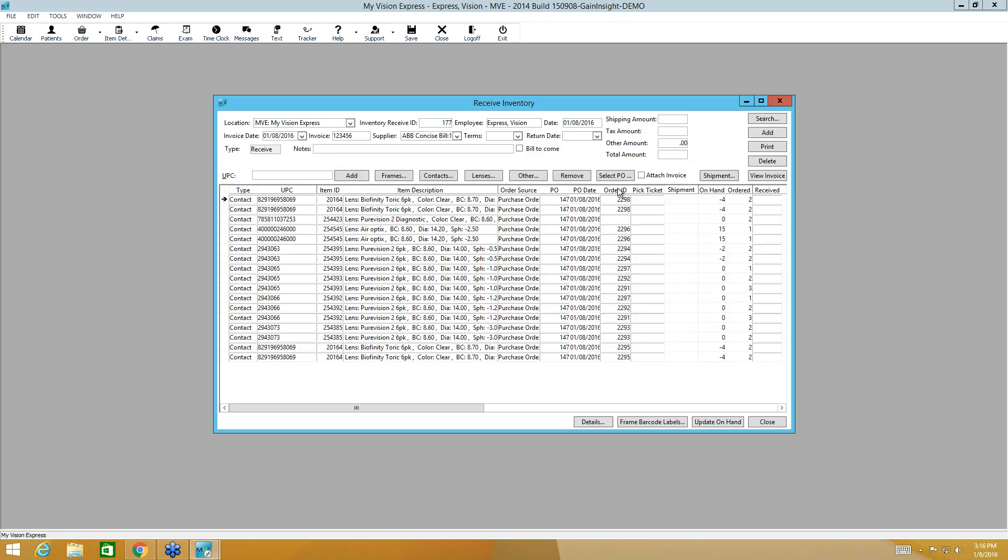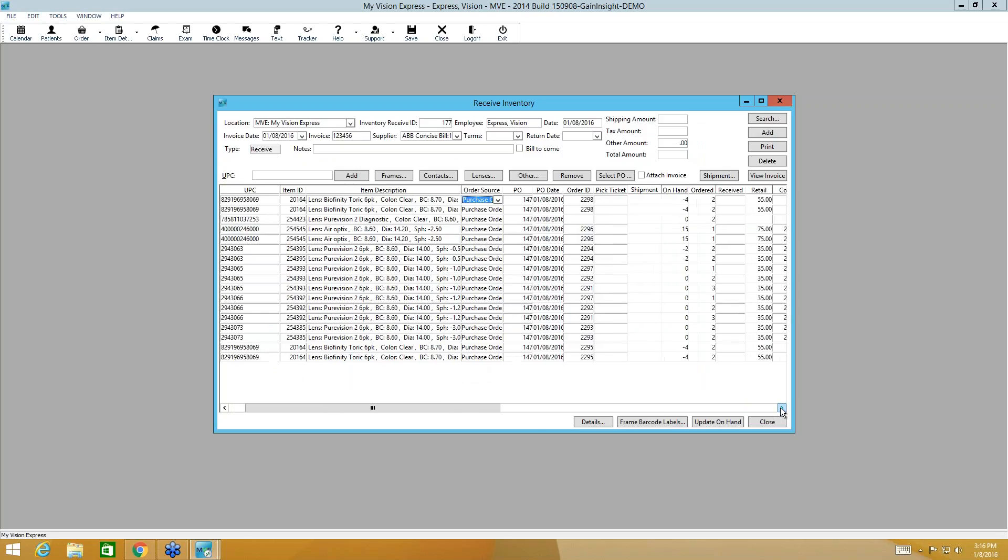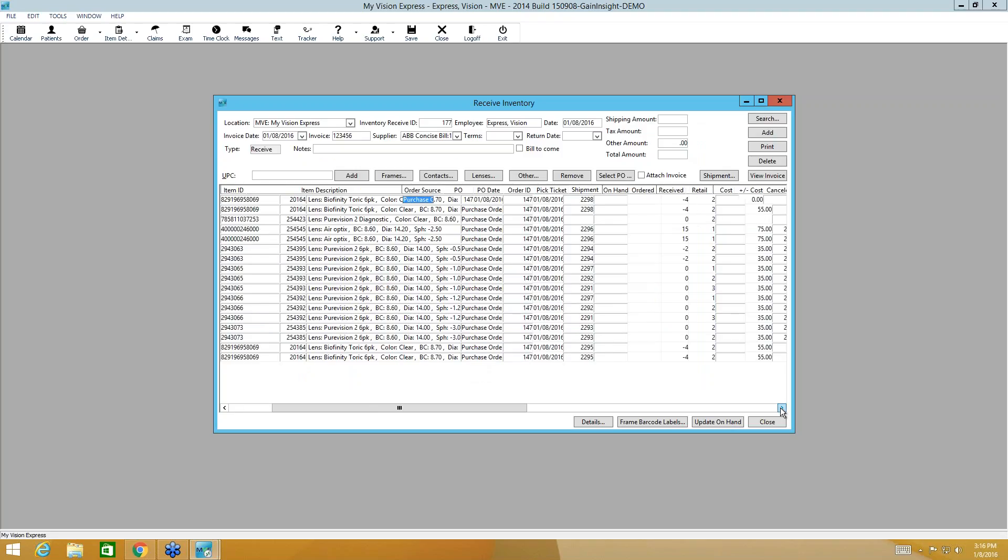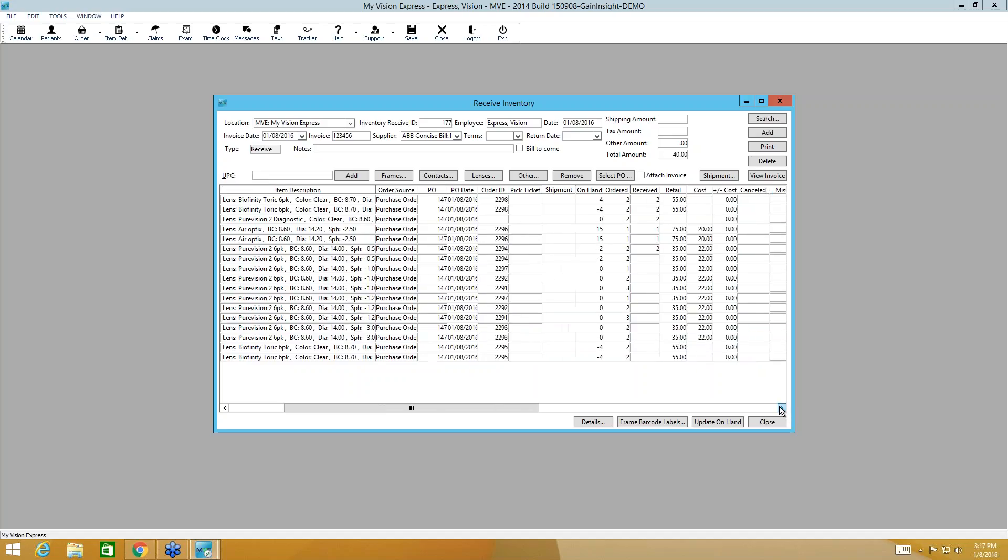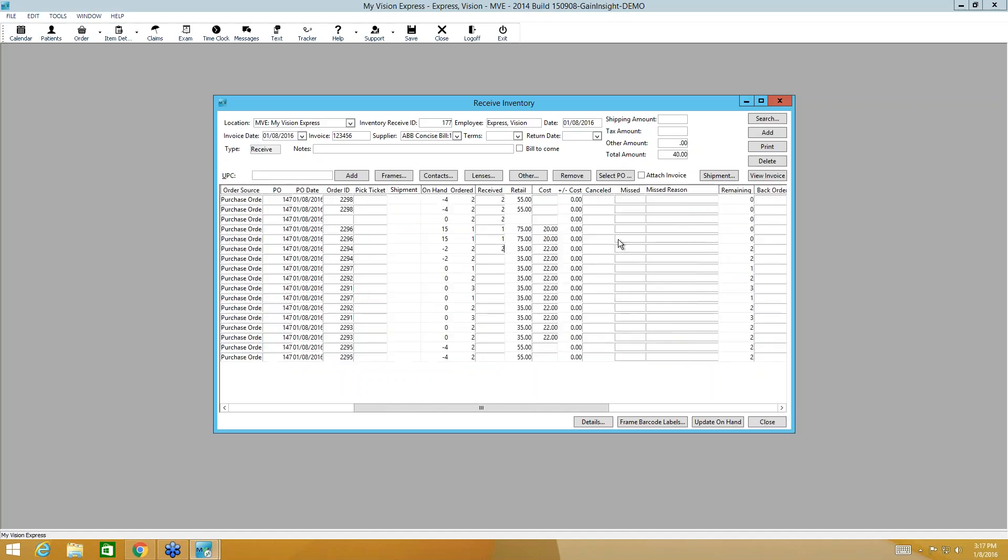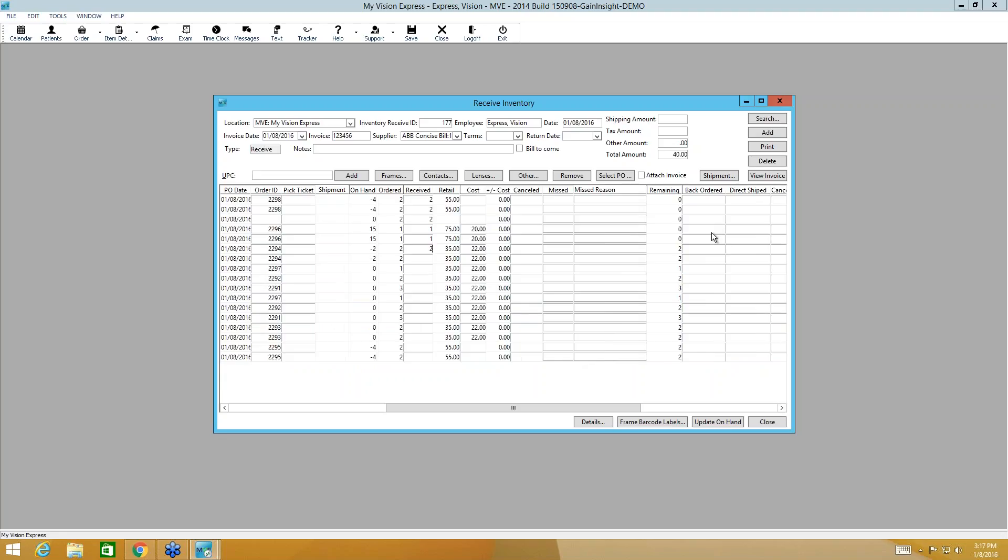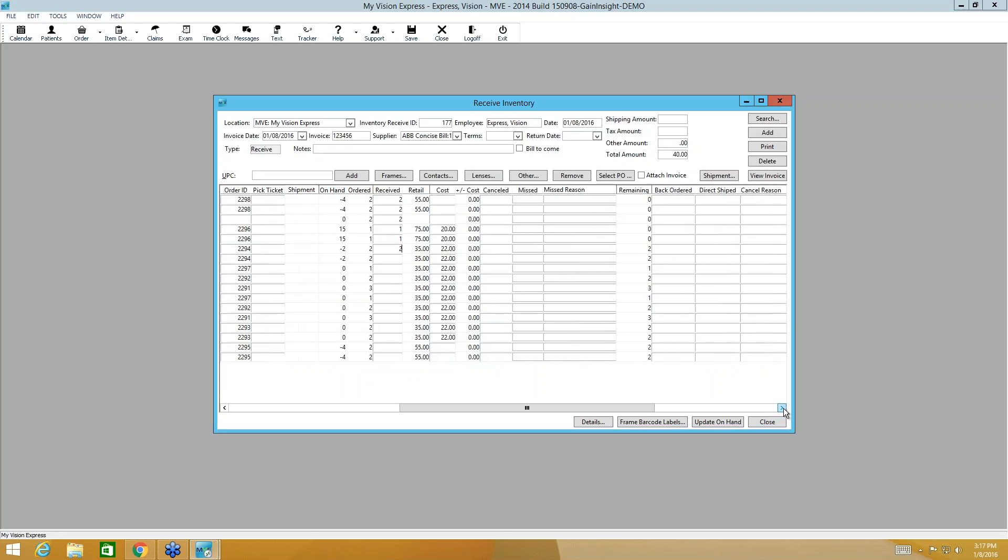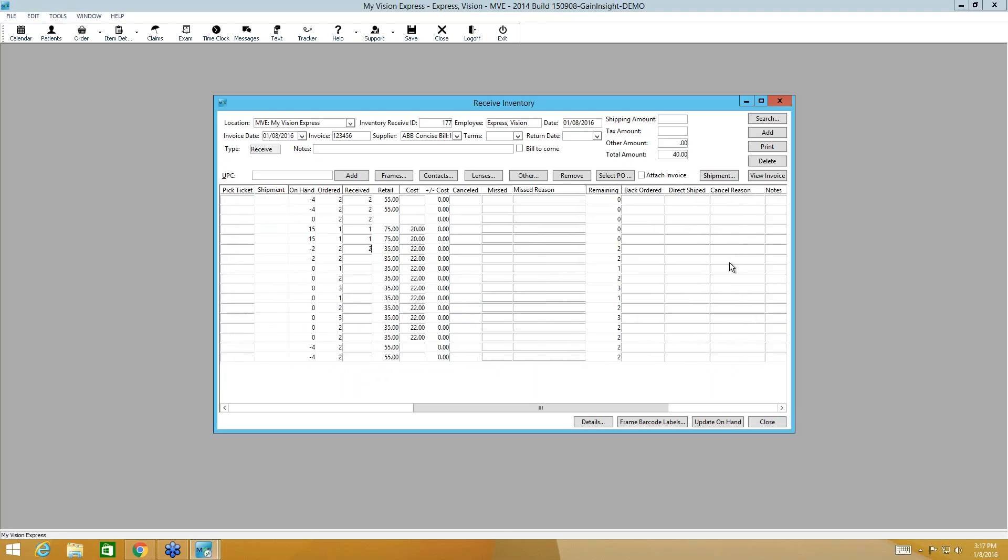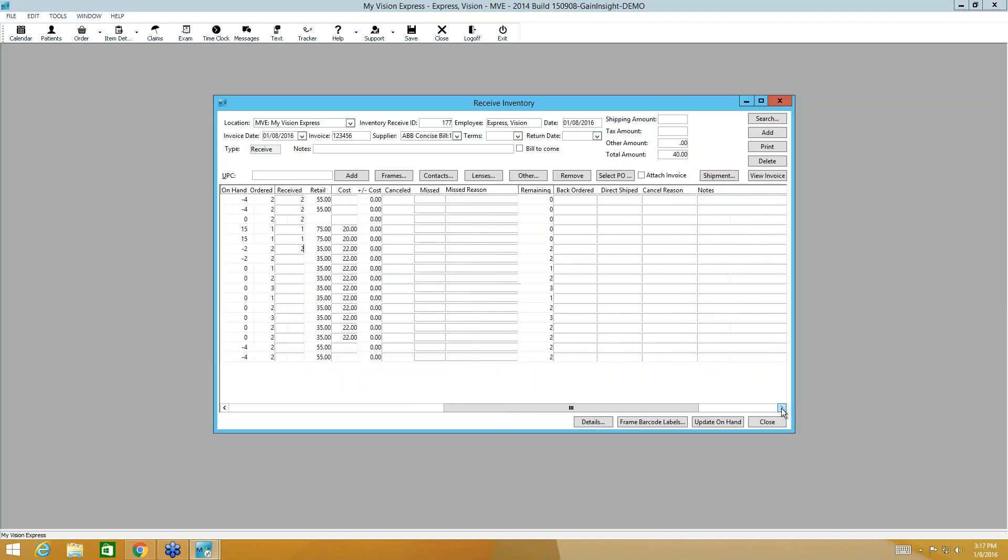When I do that, all my items come into the screen. And it's going to show us what our on-hand counts are and what we ordered. We're going to note in this column what we have received. So we'll just go through and enter the amounts that we have received. And if any were cancelled, you'll note the amount here. If they were missed, you'll note that and the reason here. If they were back-ordered or direct-shipped, here's your cancel reason column. And then you also have a notes column here.